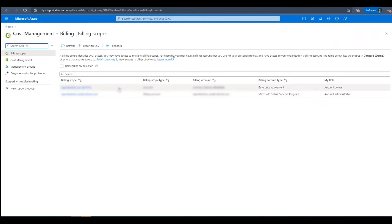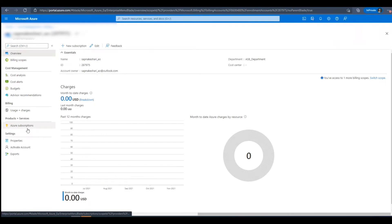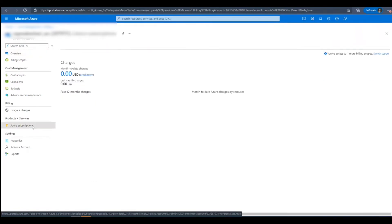Next, we'll select an account with the role of account owner. Next, we'll navigate to the Azure Subscriptions blade under Products and Services.